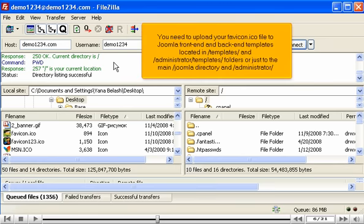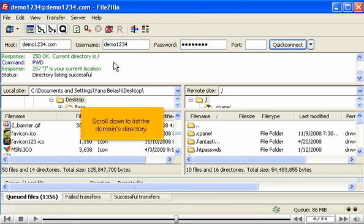You need to upload your favicon.ico file to Joomla front-end and back-end templates, located in templates and administrator templates folders, or just to the main Joomla directory and administrator. Scroll down to list the domain's directory.